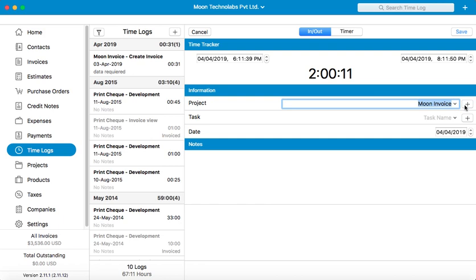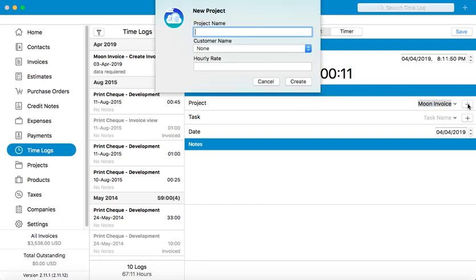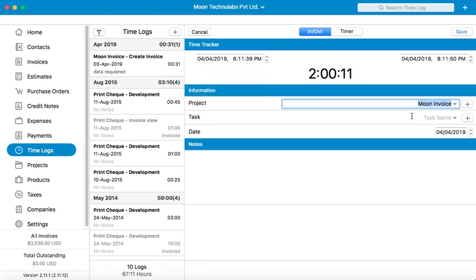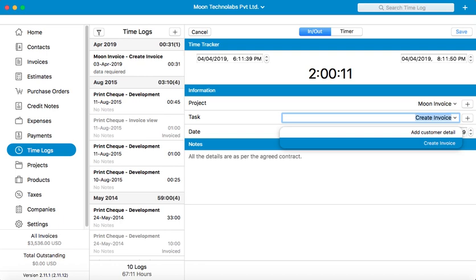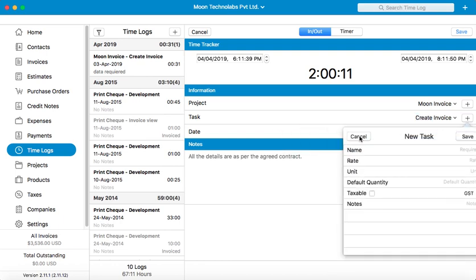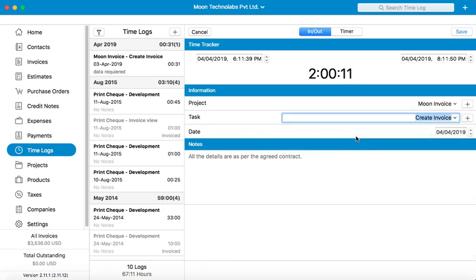You can choose an existing project or create a new project by clicking on the plus icon. Similarly, choose a task for the time log. You can also create a new task from the plus sign. Once you are satisfied with the changes, just click on Save.